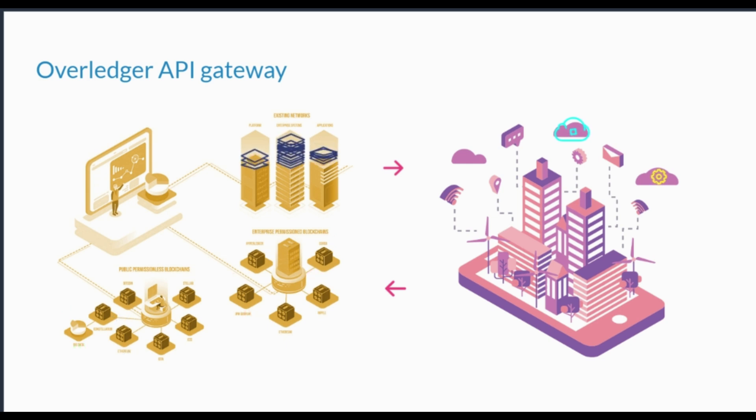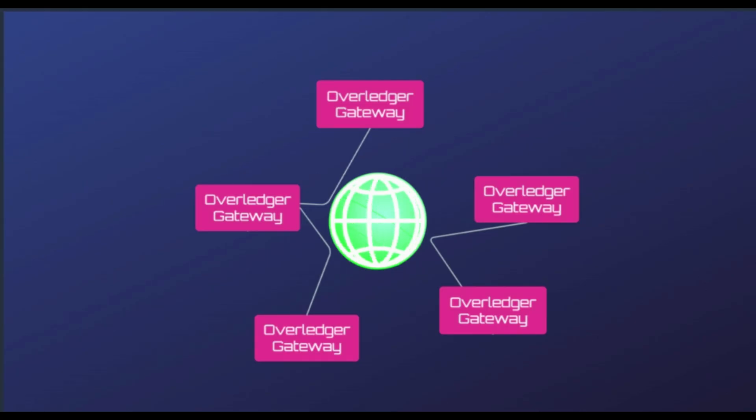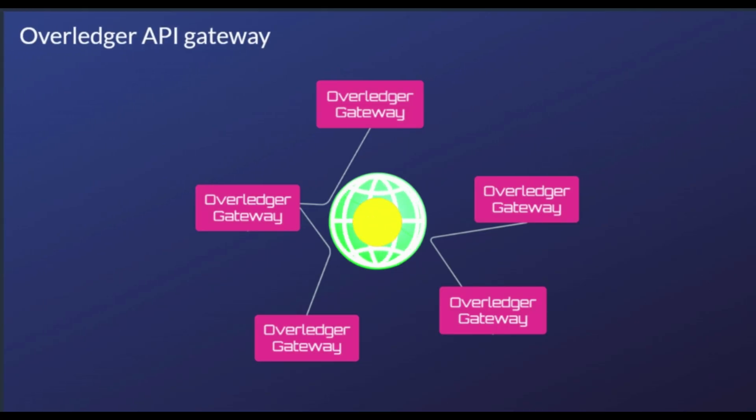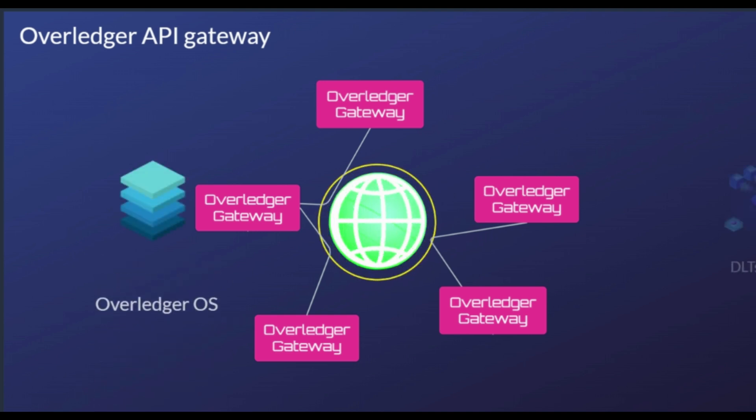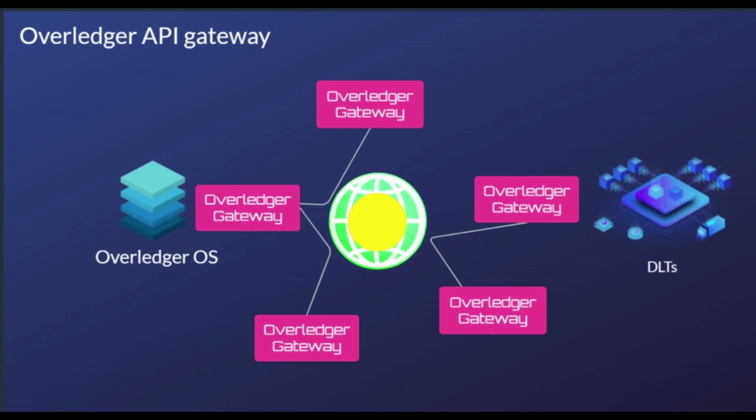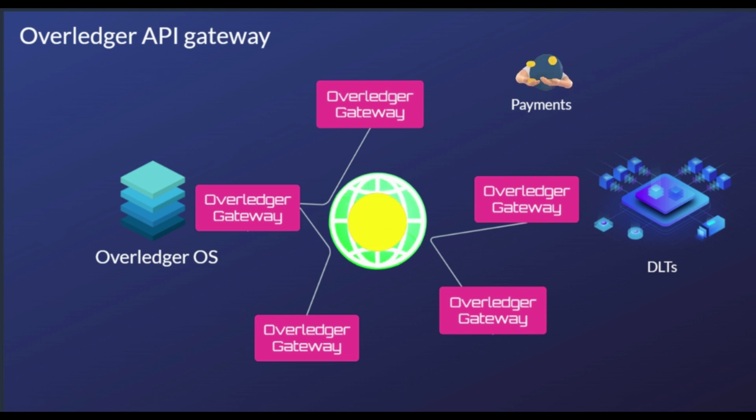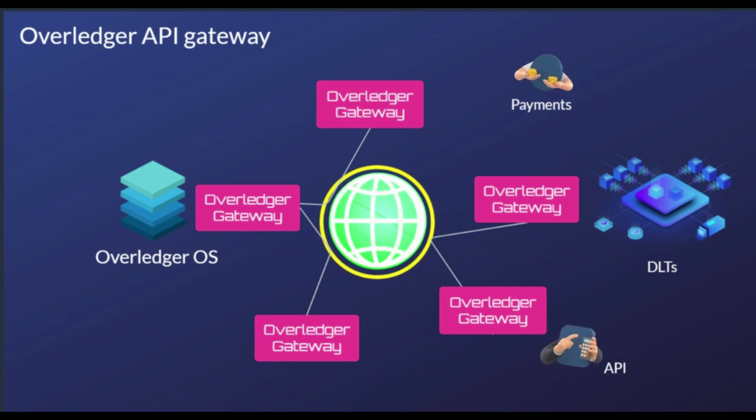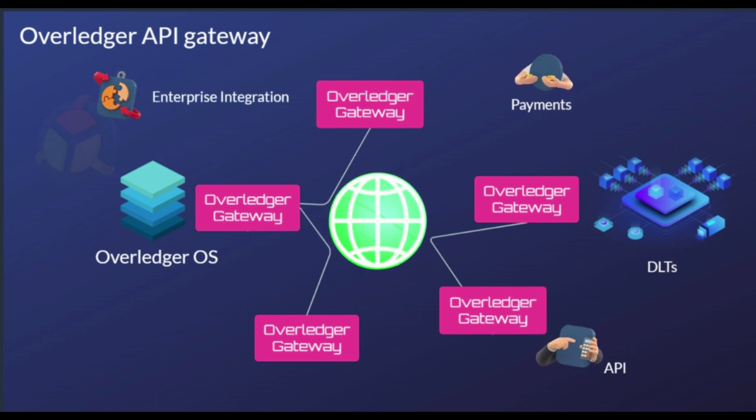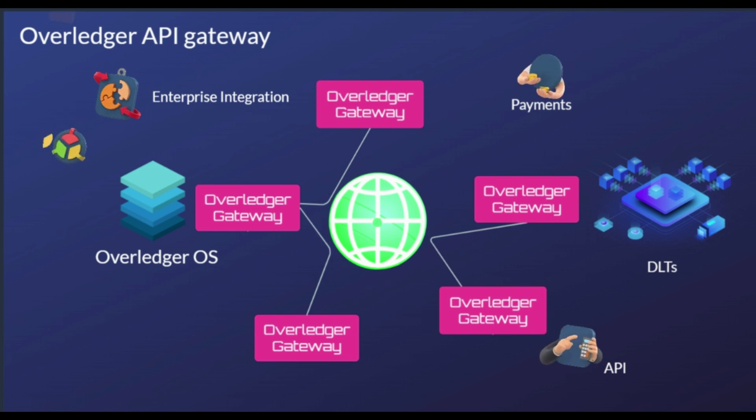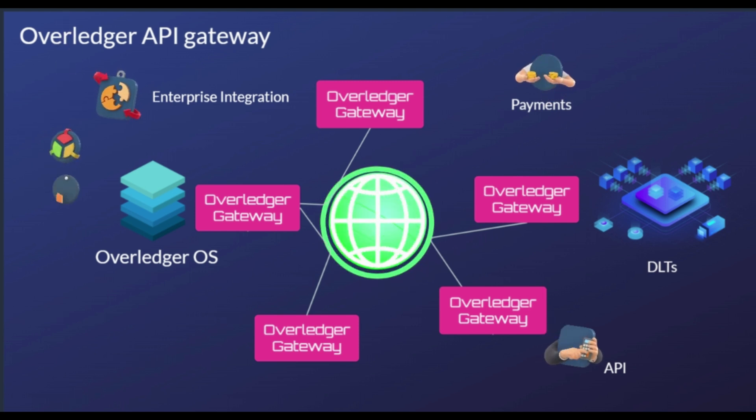Users can seamlessly interact with Quant's Overledger Distributed Ledger Technologies Gateway. The Overledger DLT Gateway is a communications protocol that sits on top of various types of distributed ledgers. Further, the protocol is used without interacting with ledgers on an application level.